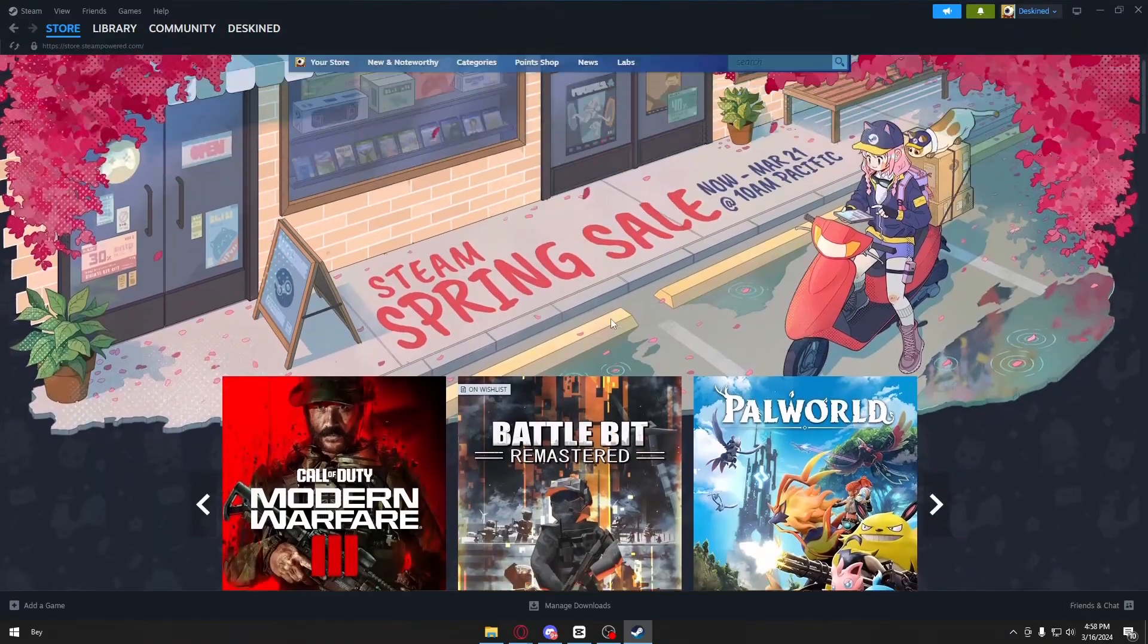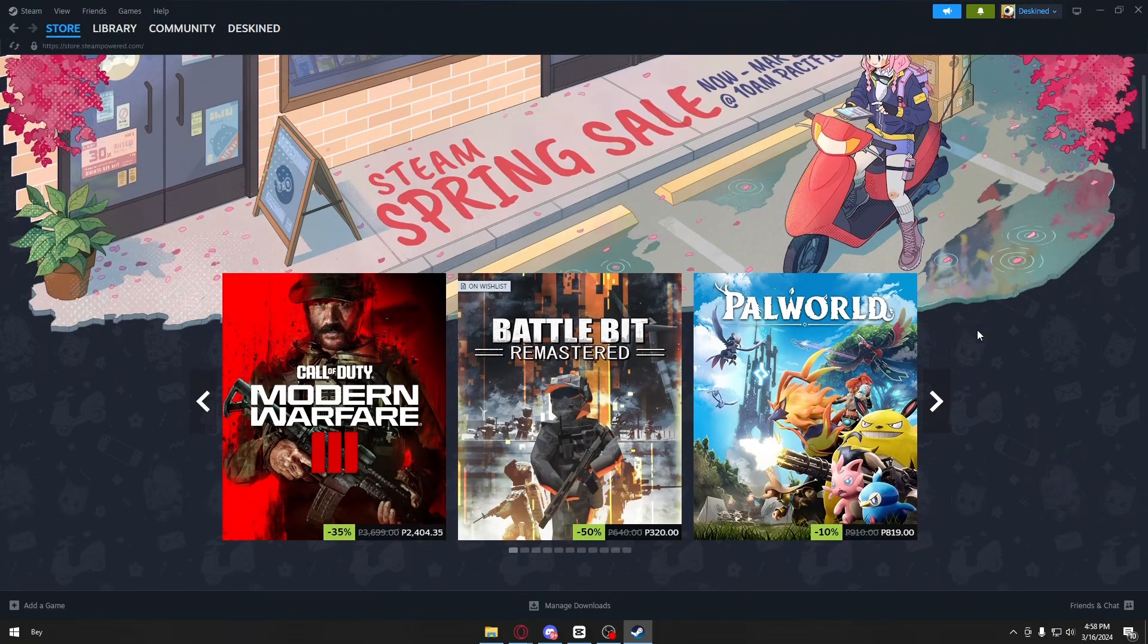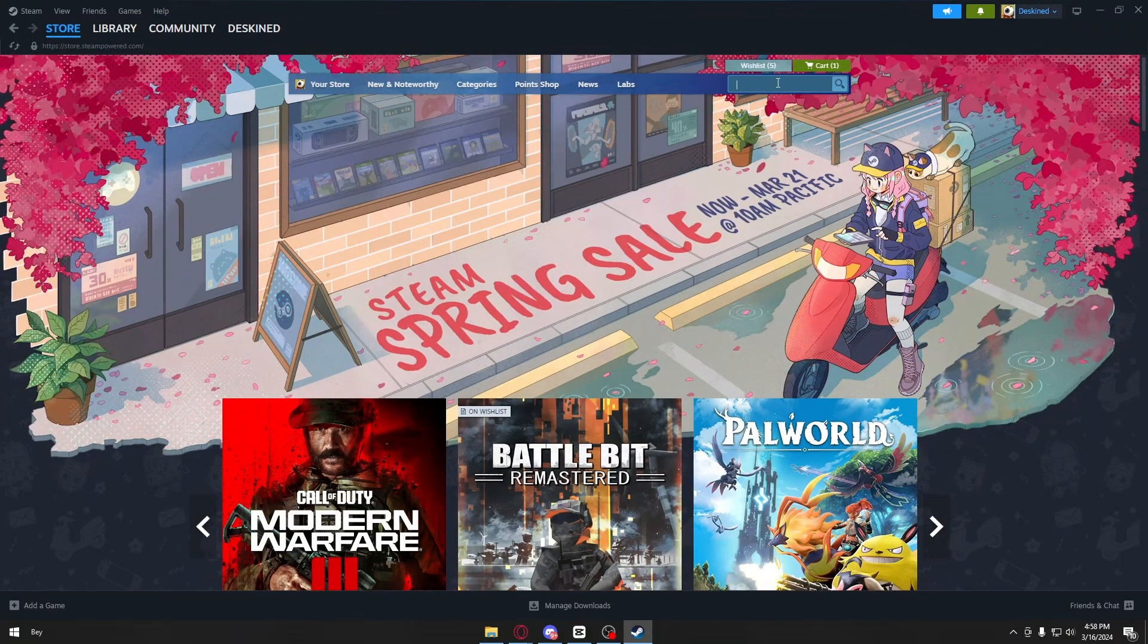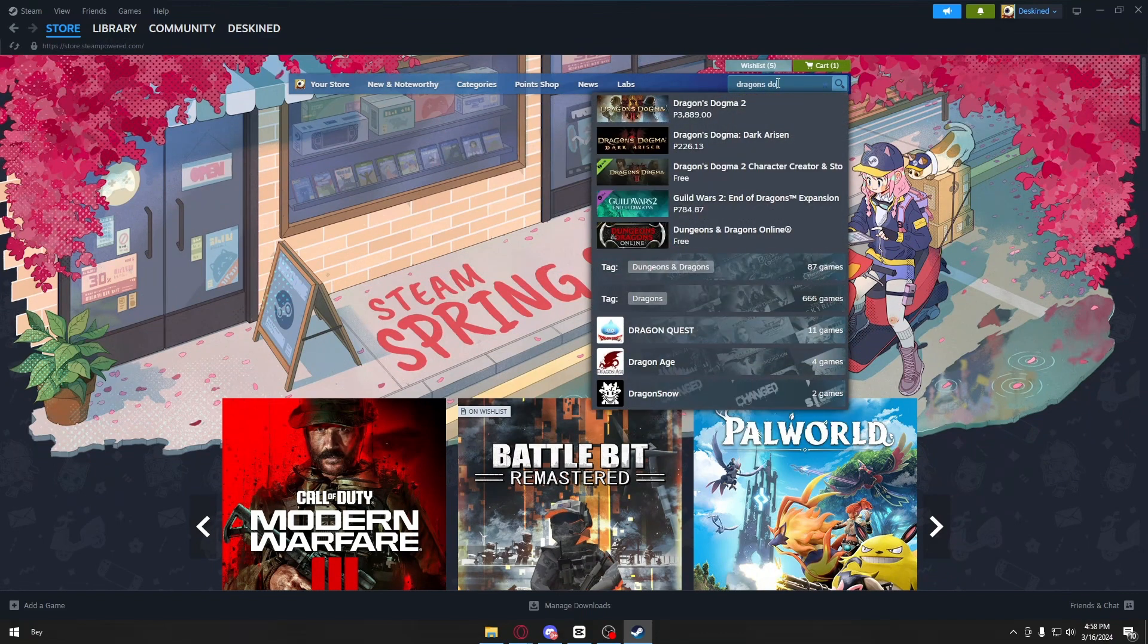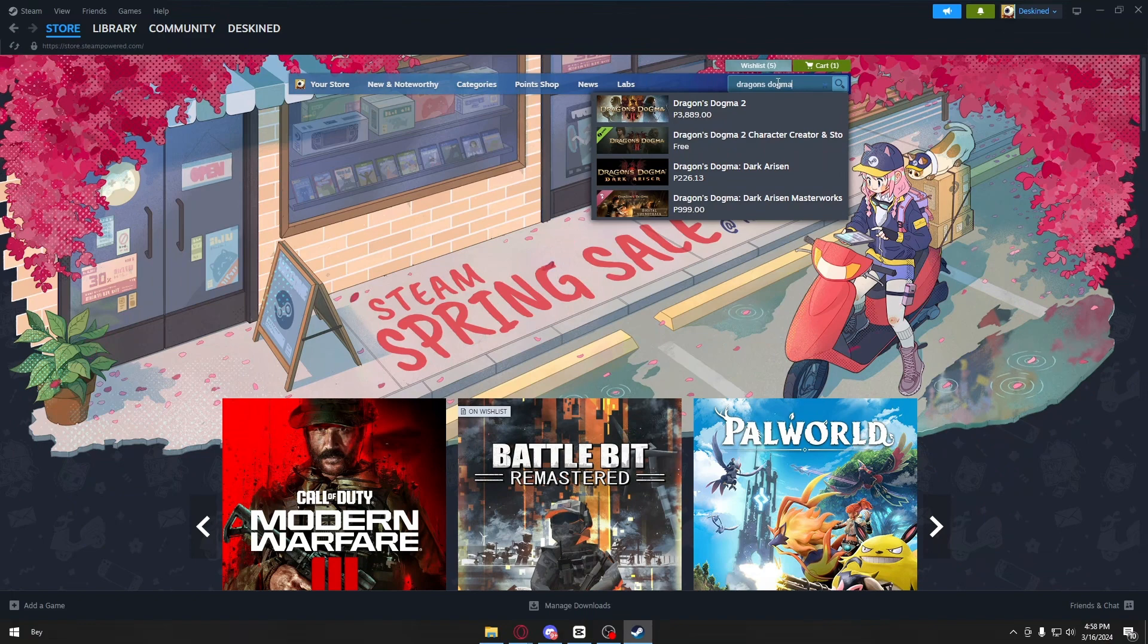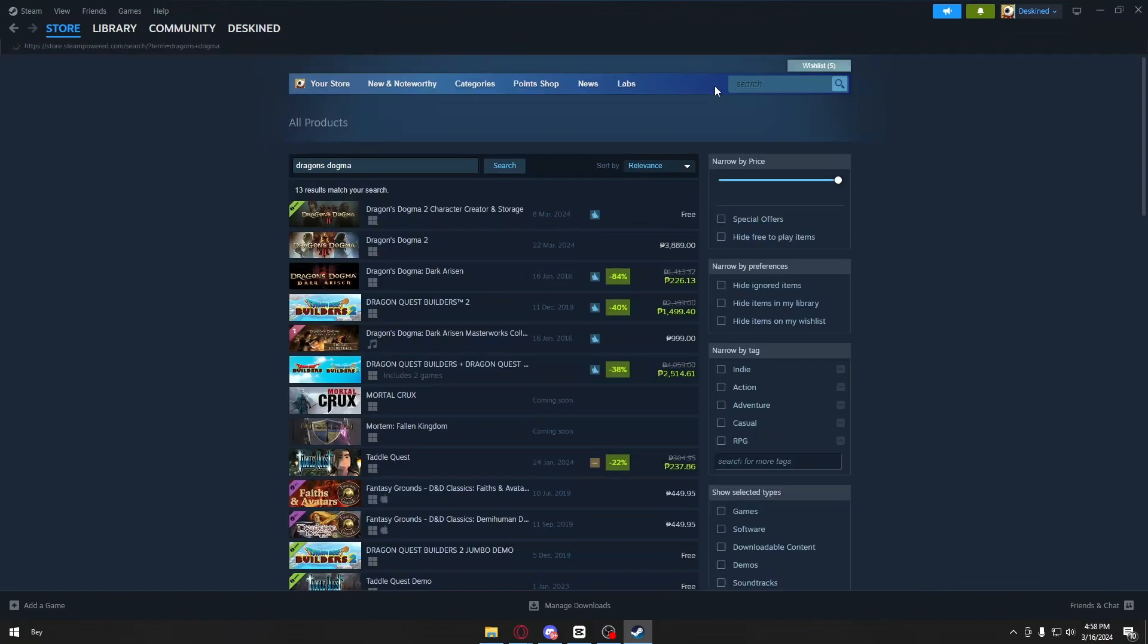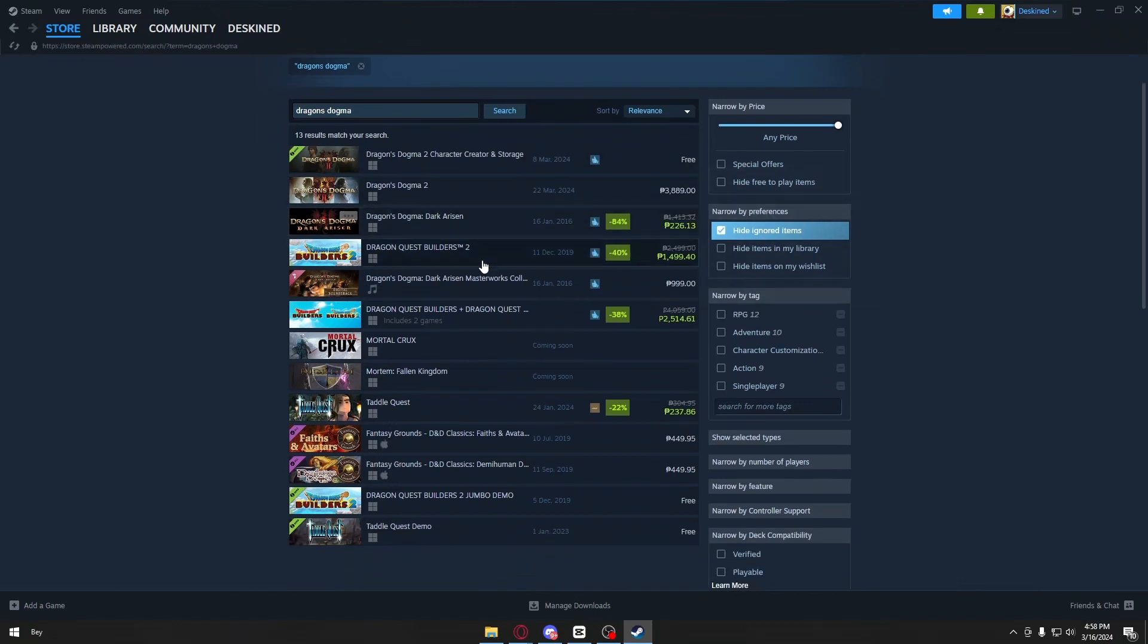Now search for your game. In our case, we're looking for Dragon's Dogma. I'm going to search for Dragon's Dogma right here, and you can see the search results. I'll hit the search button, and we can see all the available games.